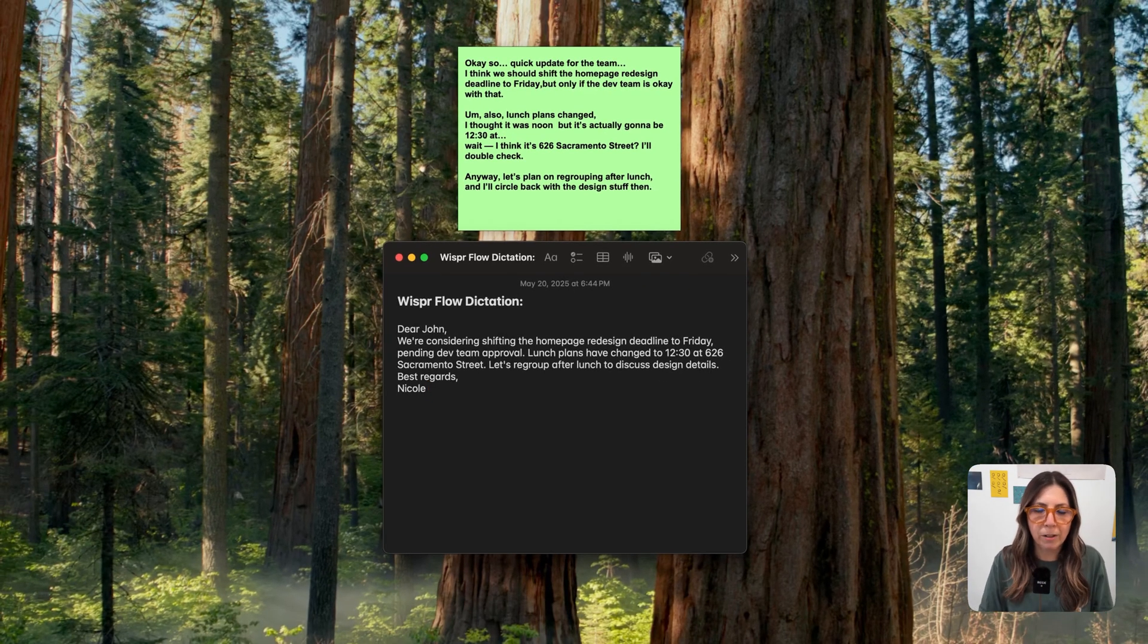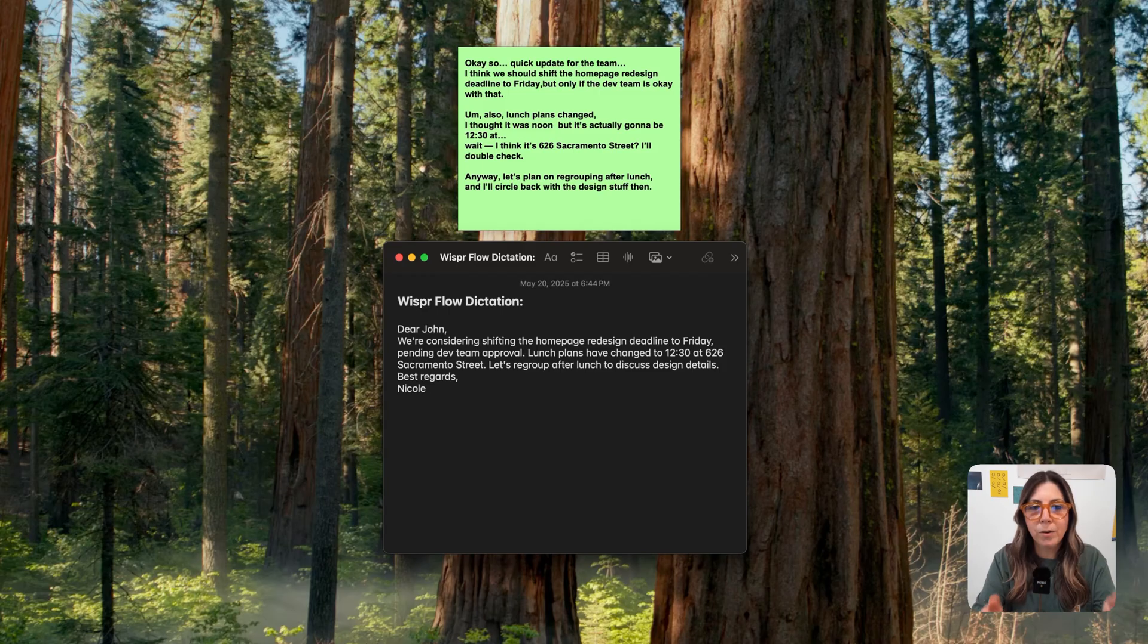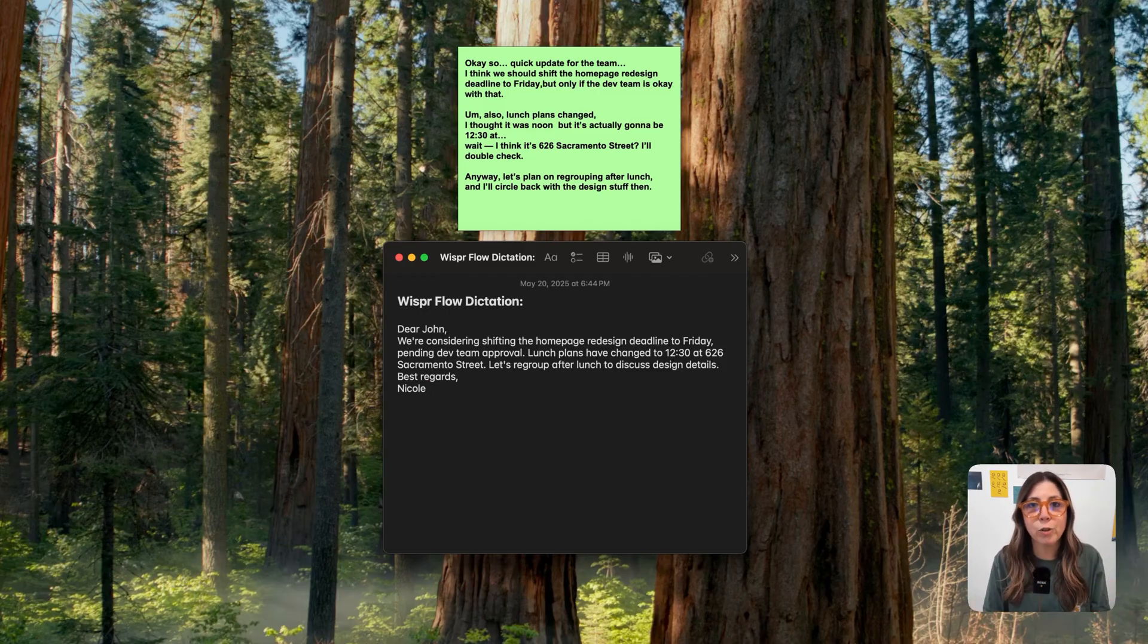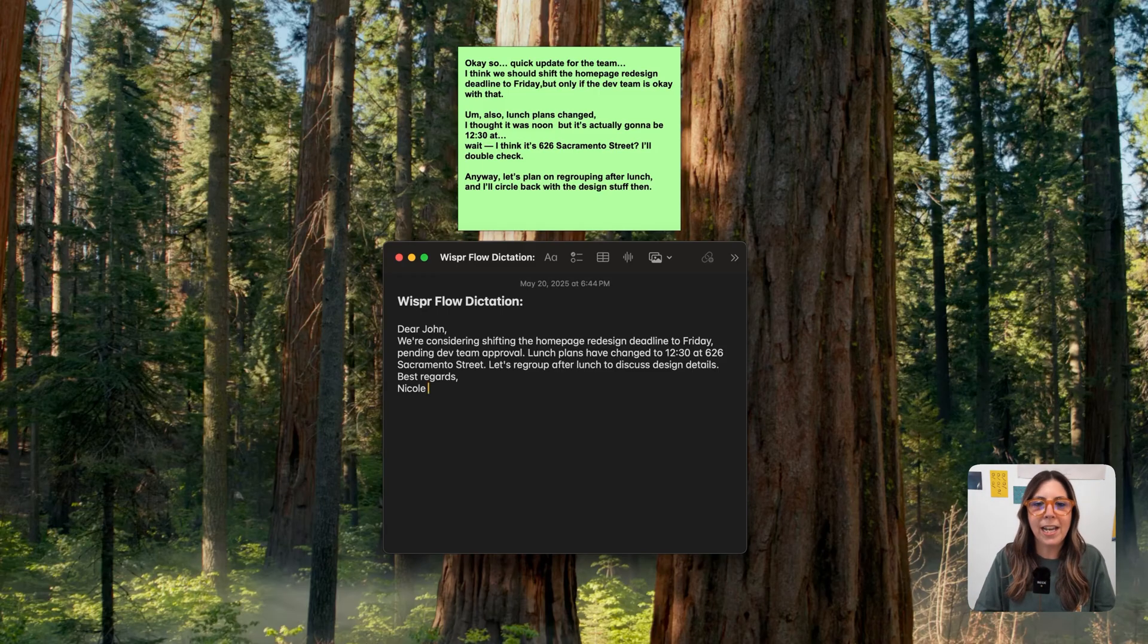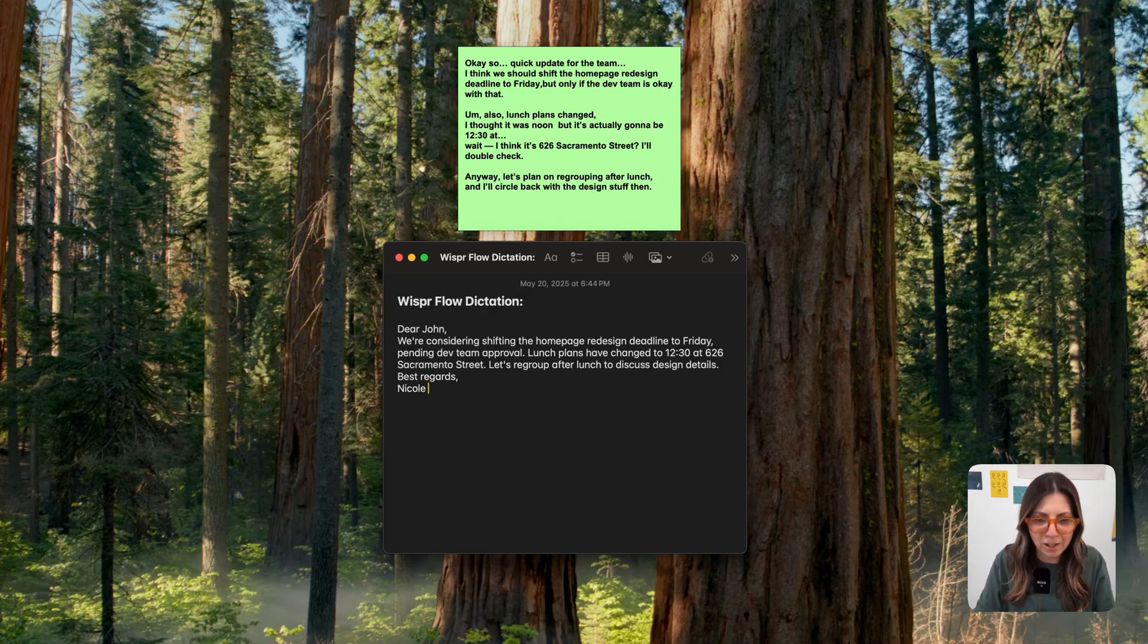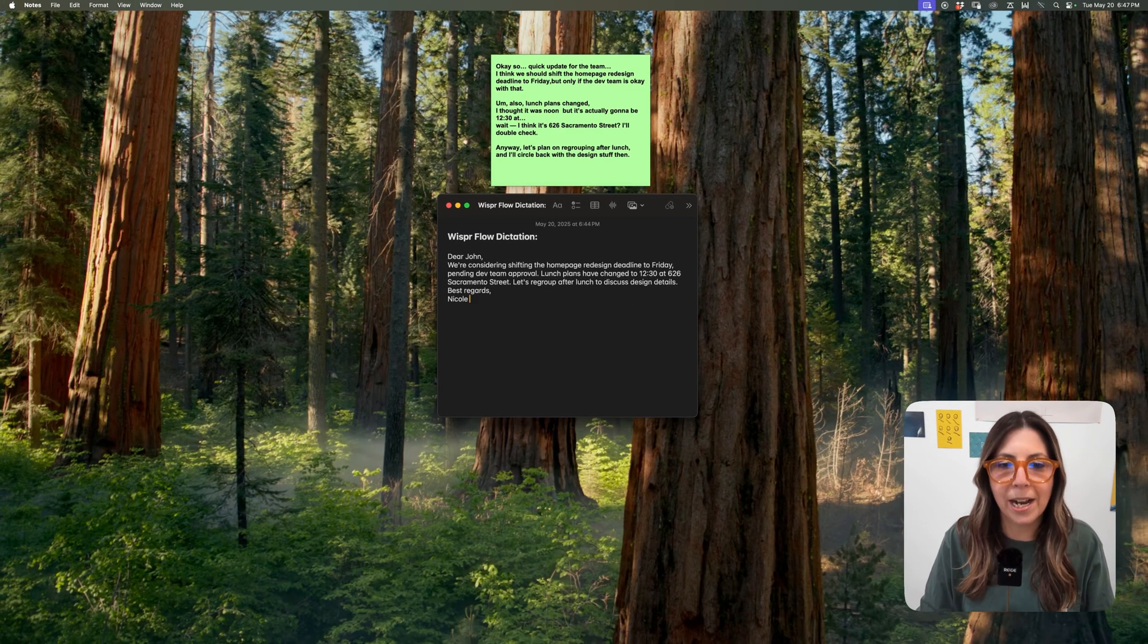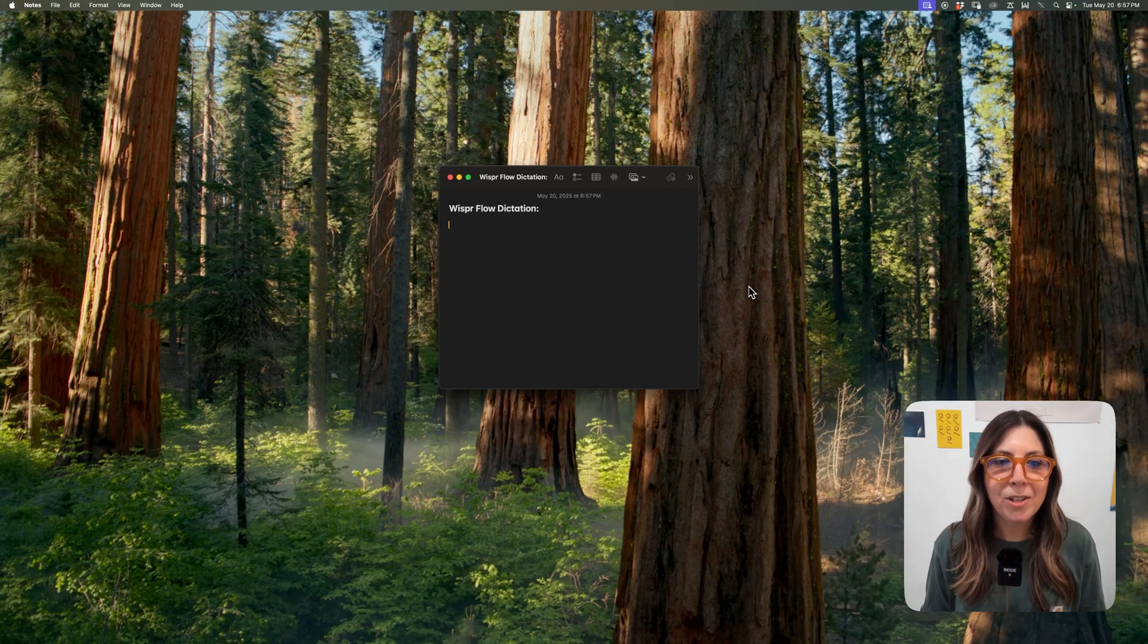This, in my opinion, is the true power of Whisperflow because it's allowing you to stay focused on the task at hand. And to me, that is a true productivity hack. You can improve your writing without even having to leave the application that you're in. Hands down, such a great feature. I love this so much.